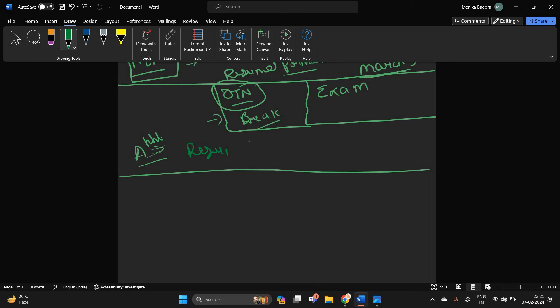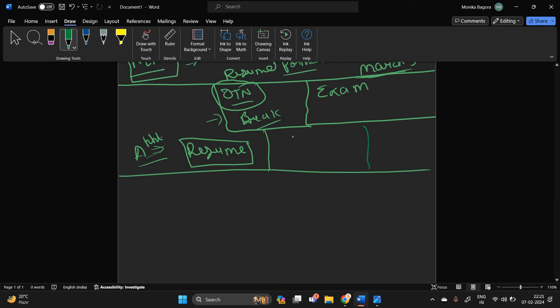And you applied with the exact resume format that they mentioned, start your exam preparation. Suppose if you are from 24 batch or any batch, I am suggesting you.